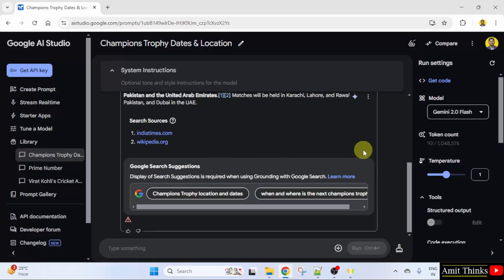In this way guys, we can work around the safety settings on Google AI Studio.